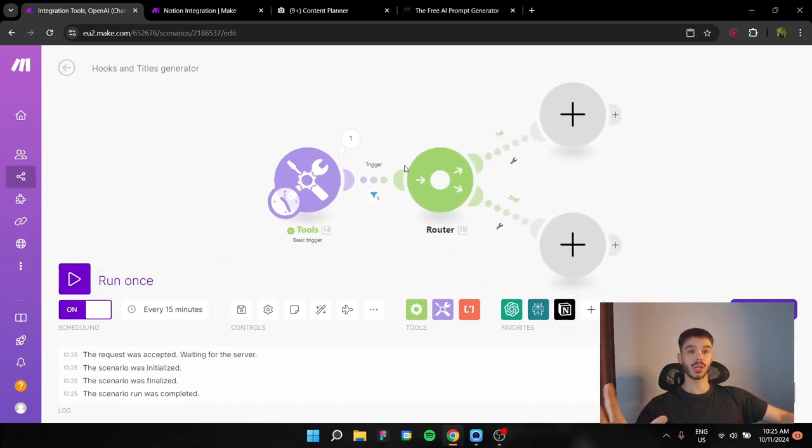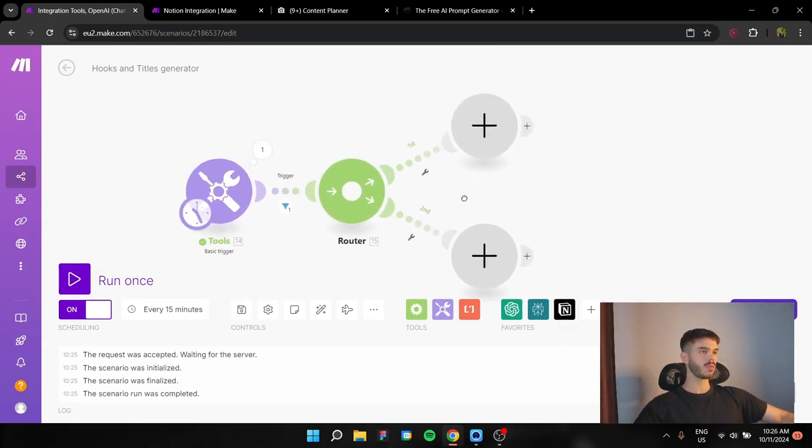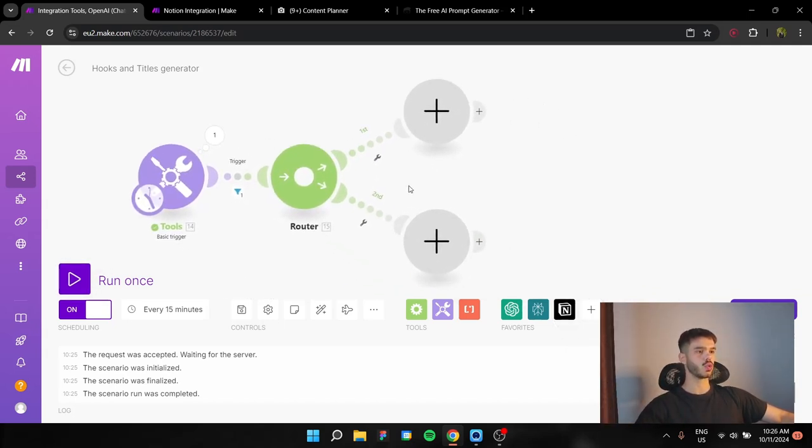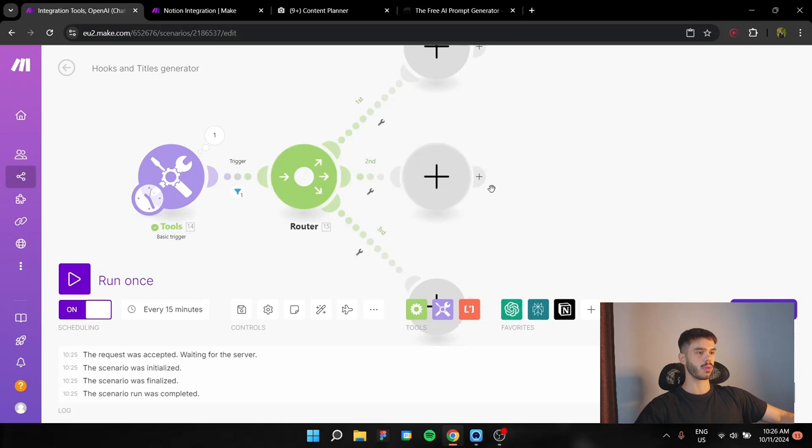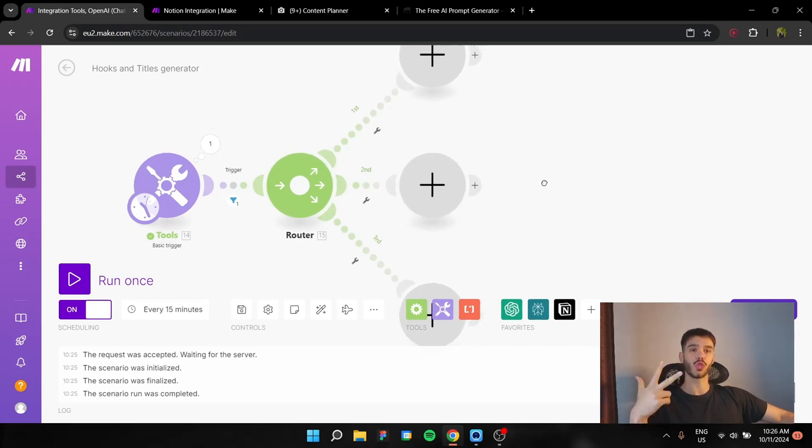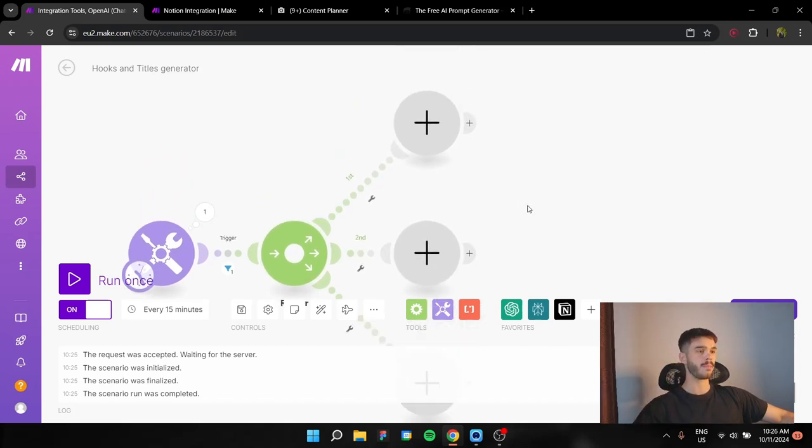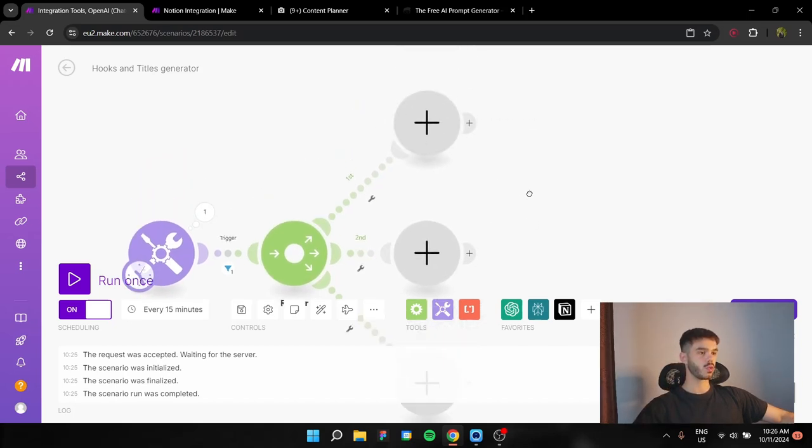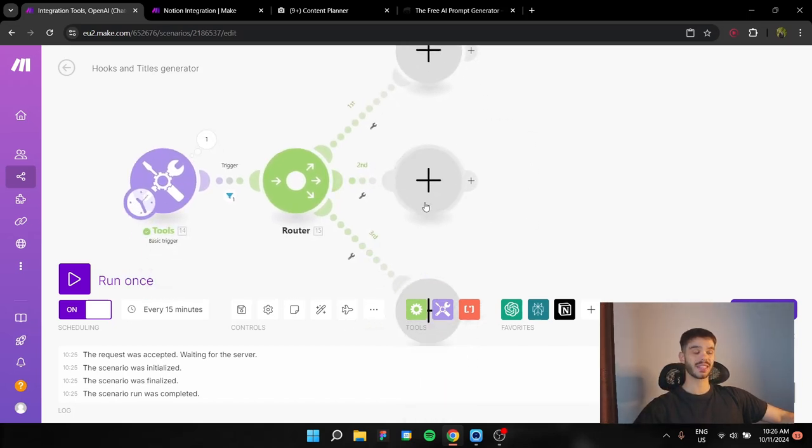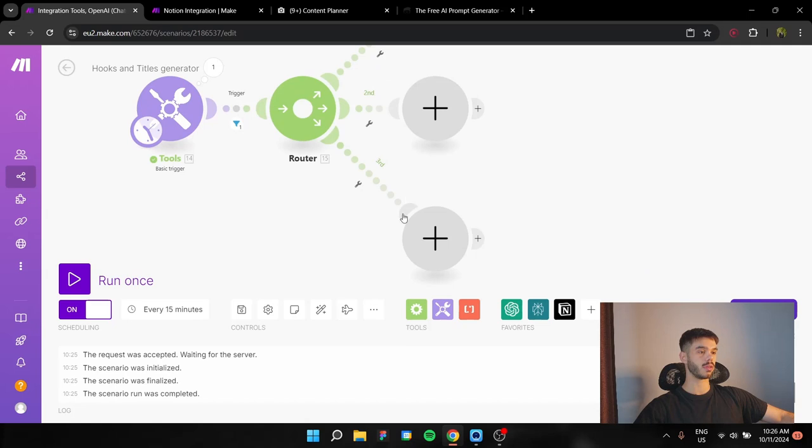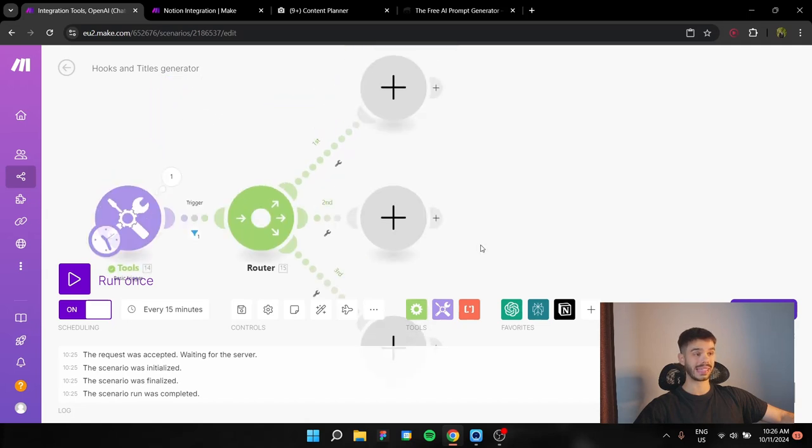Now we have the basic trigger set. We're going to go to the router branch. We're going to need three branches. One for YouTube, one is going to be for Instagram and TikTok, and one is going to be for LinkedIn.